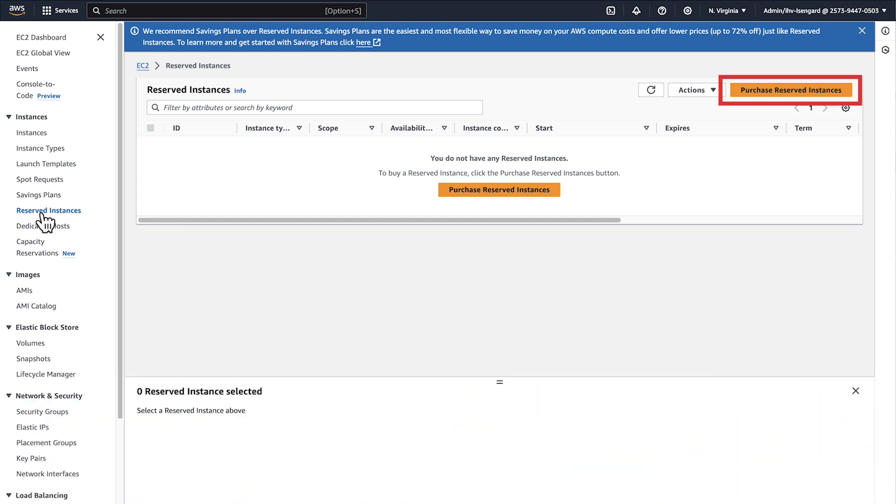So now you know the difference between standard and convertible EC2 reserved instances.